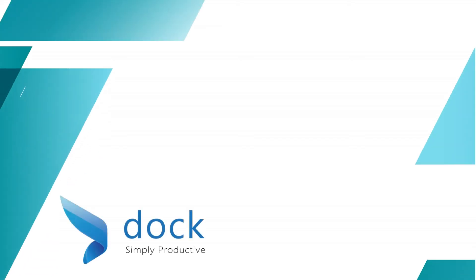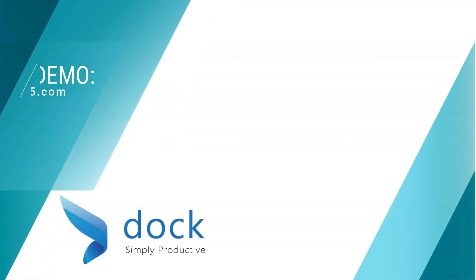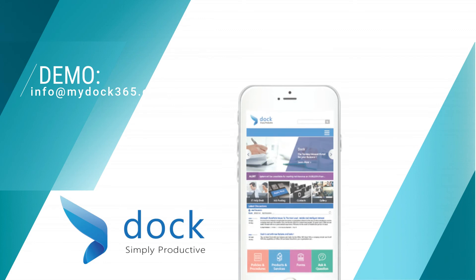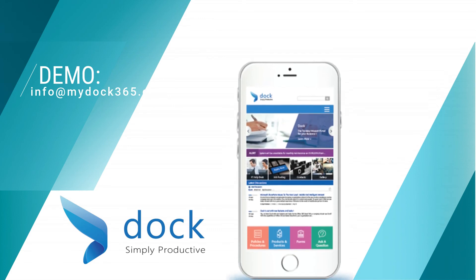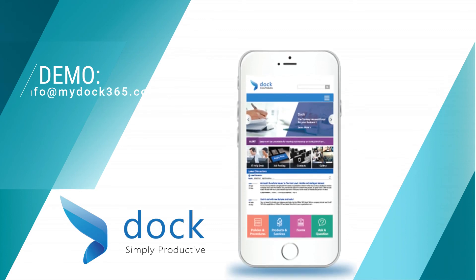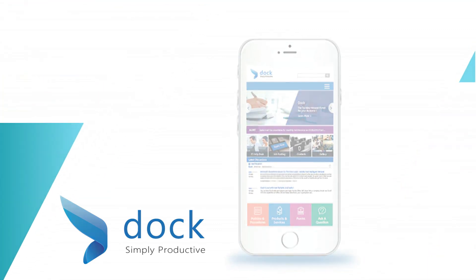If you'd like to give Dock a try, you can schedule a demo by emailing us at info@mydock365.com.